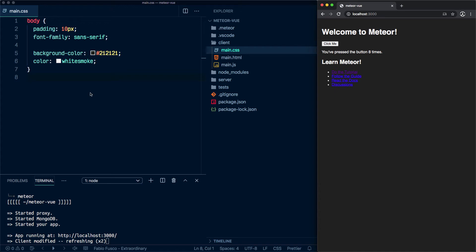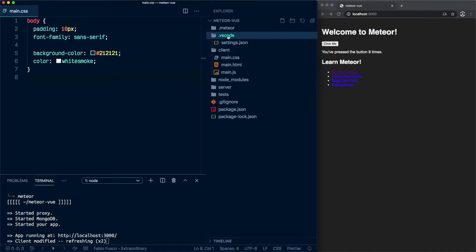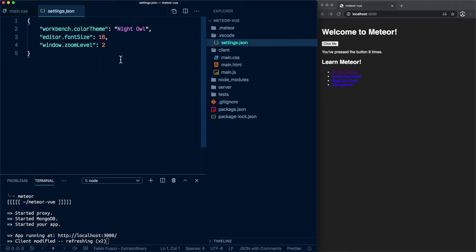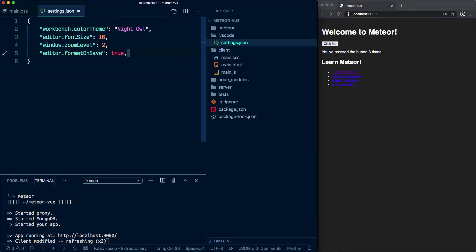Let's continue and I'll go ahead and tweak my settings here. One of the first things I want to do is make sure I'm formatting on save all my code because we're going to be using Prettier and things like that.